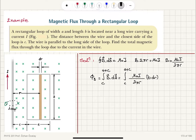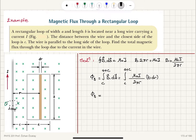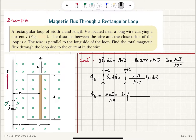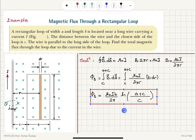The magnetic field and the area vector are parallel to each other. The area vector points into the page here. The total magnetic flux φ_B is the result of this integral. Integrating dr/r gives the natural logarithm, so we have μ₀ib divided by 2π times the natural logarithm of r, evaluated between a + c and c, giving ln((a + c)/c). That is the magnetic flux.